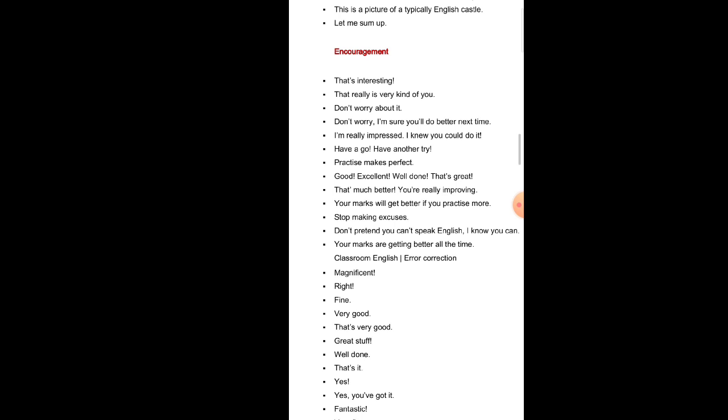Encouragement: That's interesting. That really is very kind of you. Don't worry about you. Don't worry. I am sure you will do better next time. I am really impressed. I knew you could do it. Have a go. Have another try. Practice makes perfect. Good. Excellent. Well done. That's great. That's much better. You are really improving. Your marks will get better if you practice more. Stop making excuses. Don't pretend you can't speak English. I know you can. Your marks are getting better all the time.